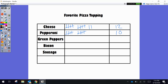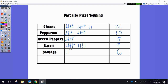Green peppers we're going to say got 5 votes, so there'd be just one bundle. Bacon we're going to say got 9 votes, so we're going to do our 9: 1, 2, 3, 4, 5, 6, 7, 8, 9. And sausage we'll say 6 votes: 1, 2, 3, 4, 5, and 6.